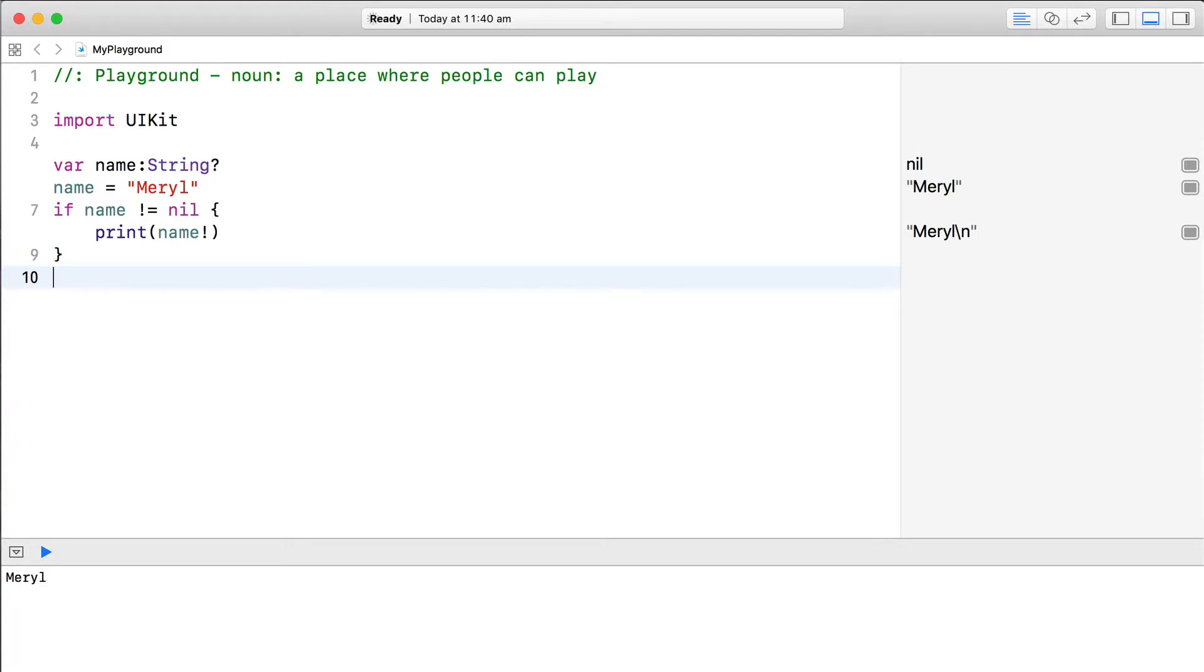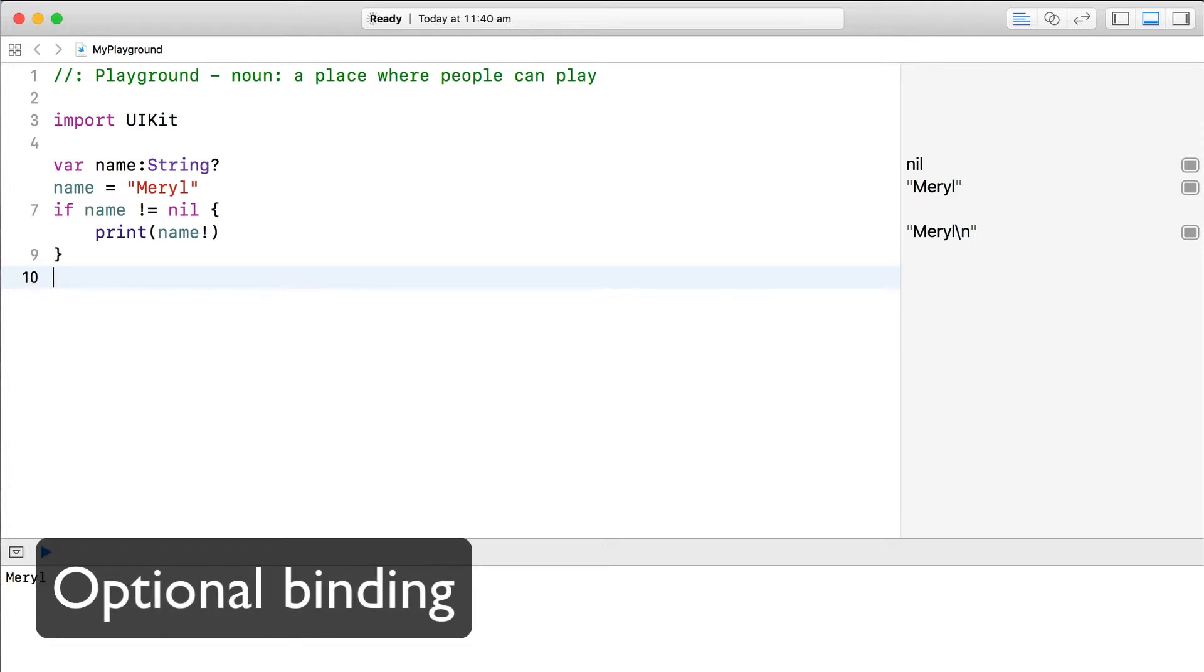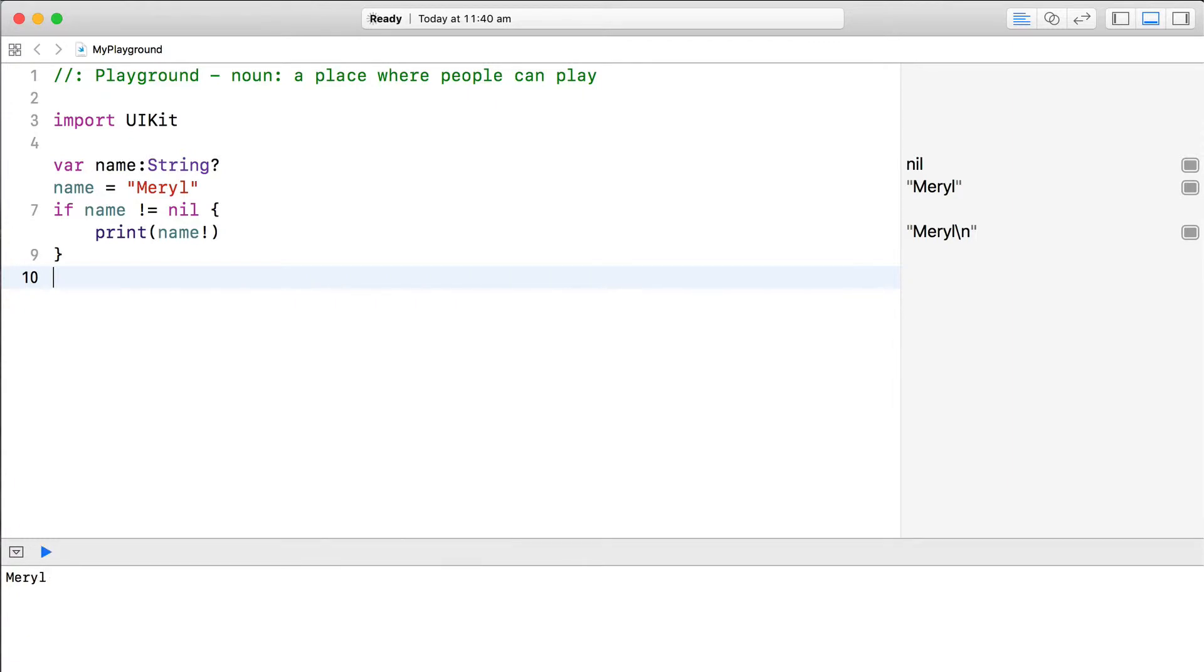Now, this structure is so common that it brings us to the second approach for unwrapping, called optional binding. Using optional binding, we can bind the contents of an optional to another variable, if it exists.